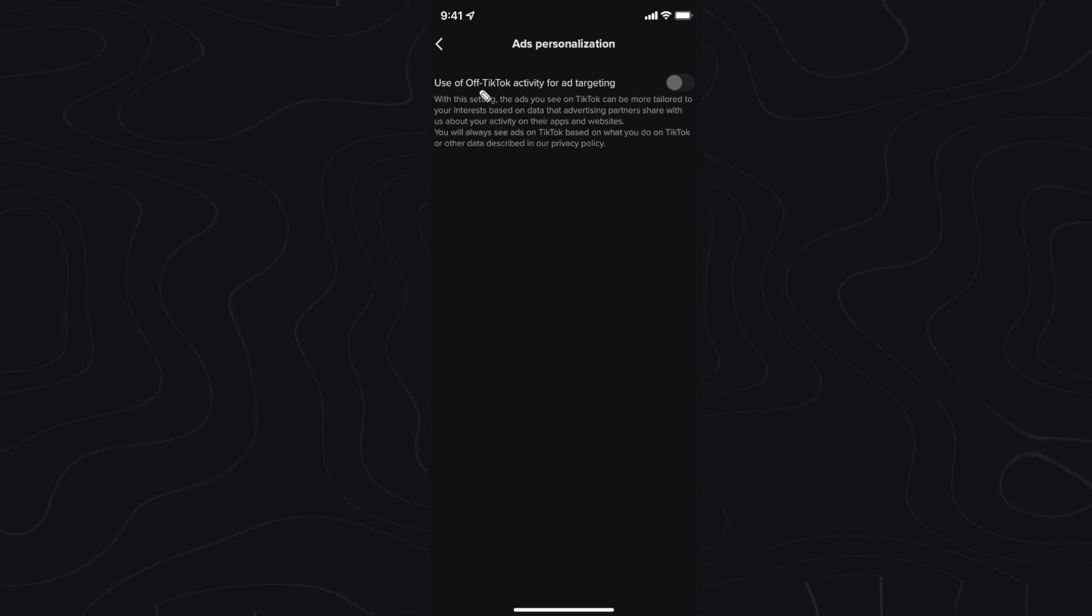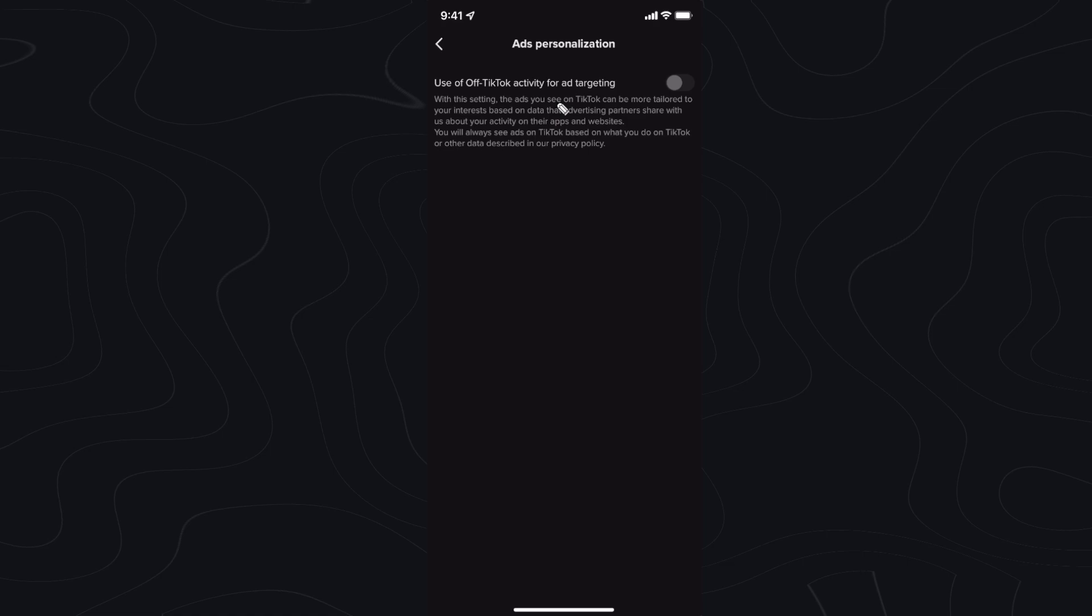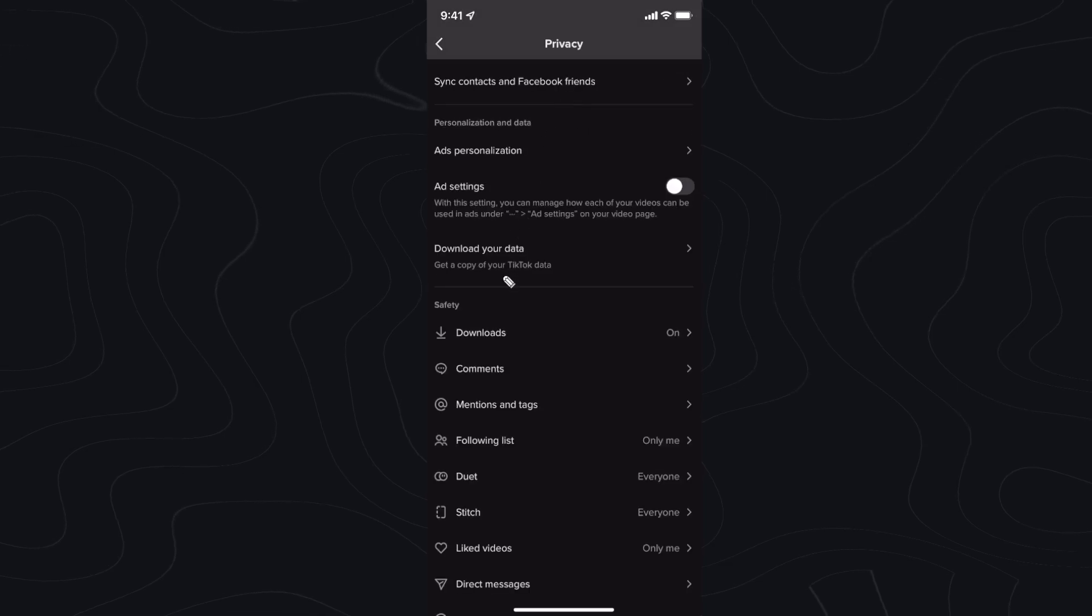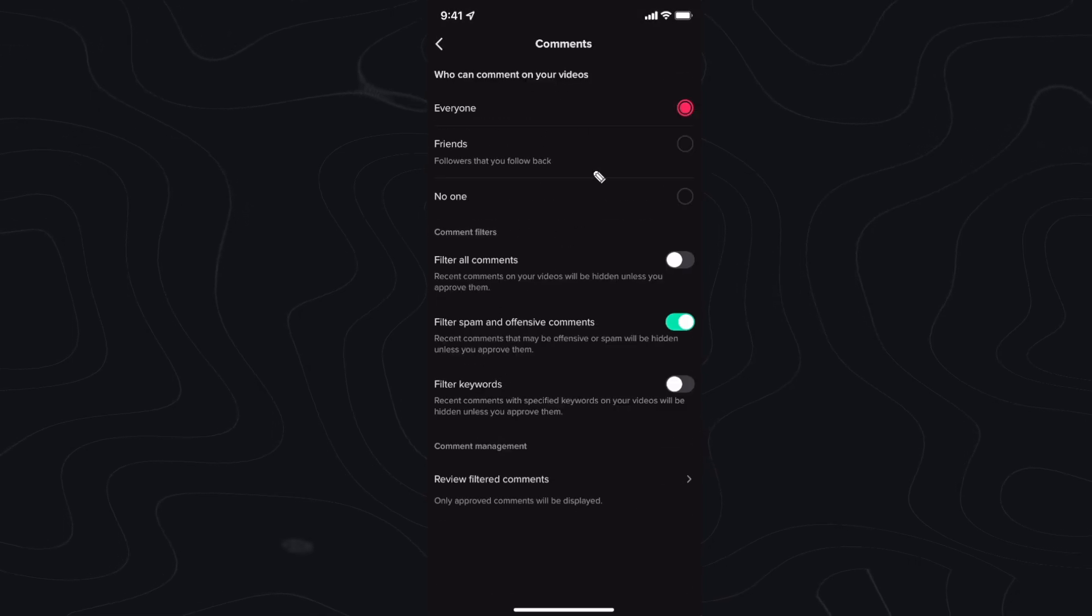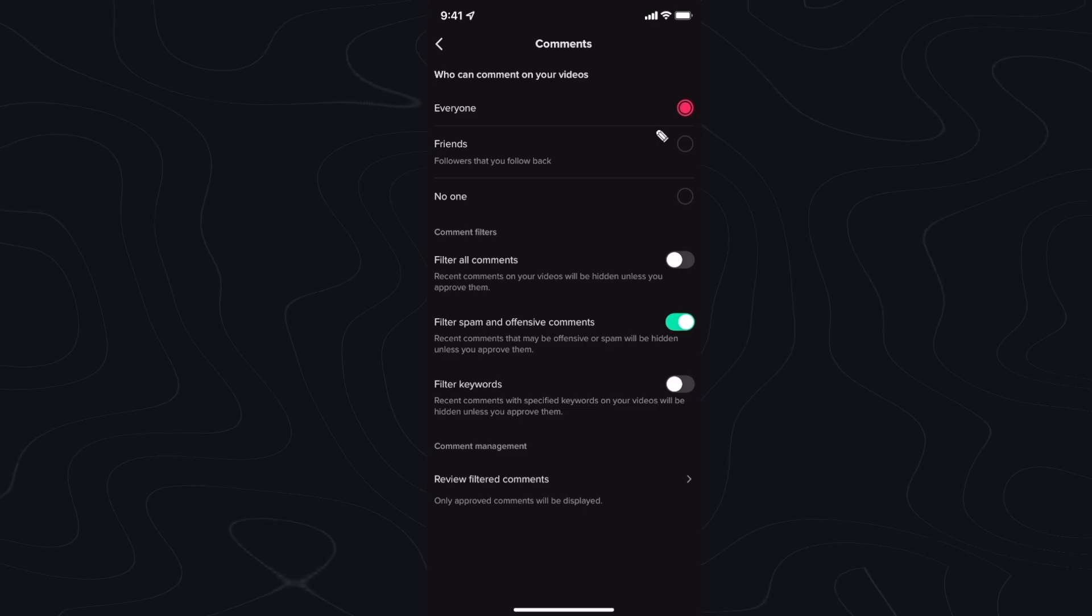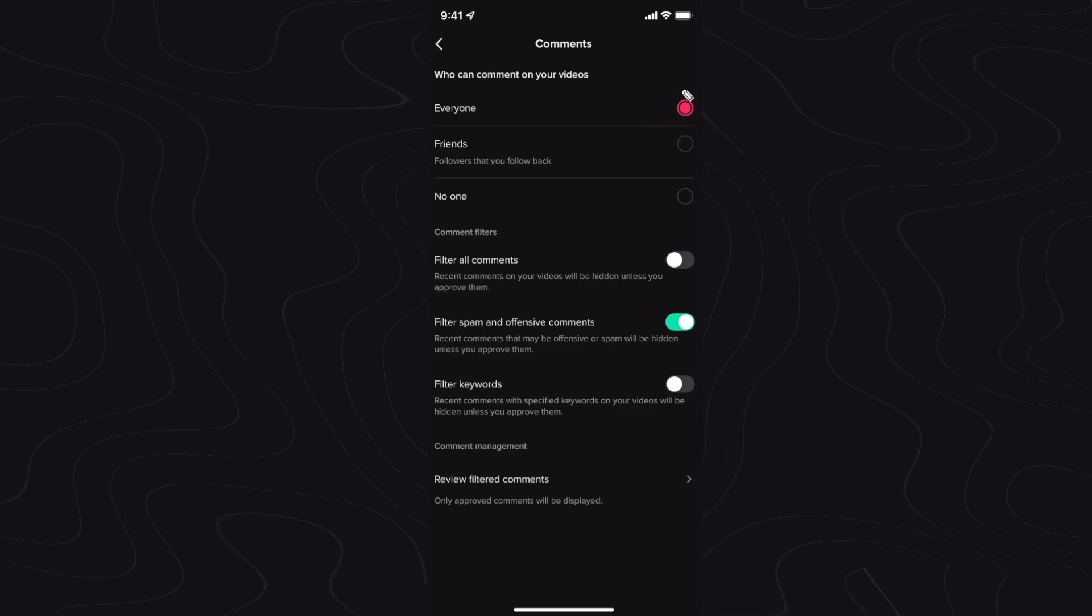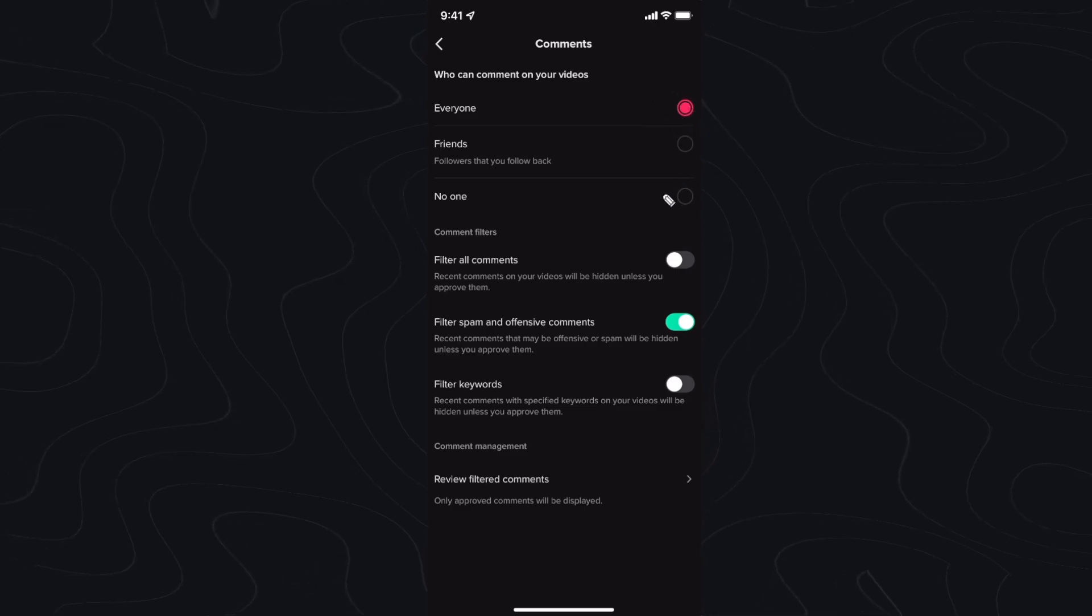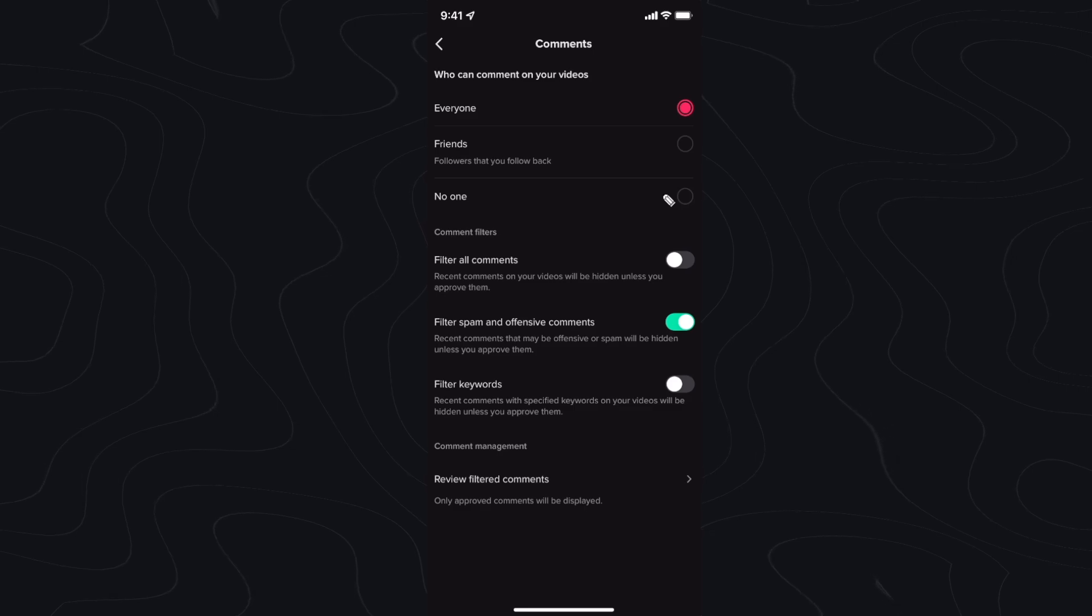If you do not want TikTok to track you for ads off of TikTok, you can go down to your comments and disable who can comment on your TikToks. By default it's set to allow everyone, but you can set it to no one if you want.